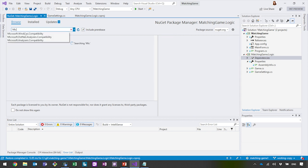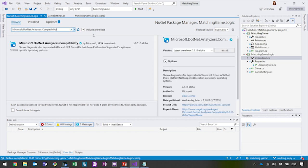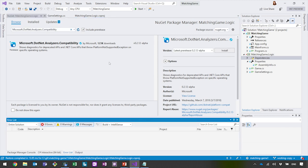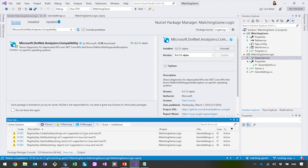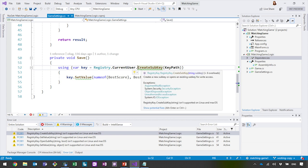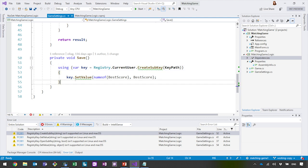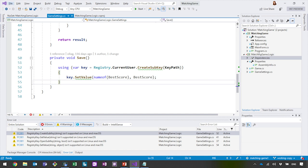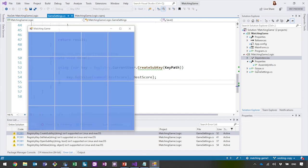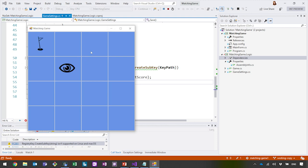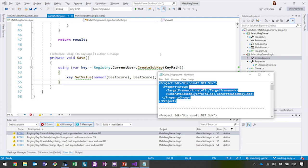I'll search for Microsoft.NET.Analyzers.Compatibility — it's in pre-release, so I need to click Include pre-releases and install it. Now I get some notifications, and I can see that for the registry API, I'm notified that it isn't supported on Linux or macOS. I can customize all those notifications — suppress them, or choose to be prompted as an error, warning, or information. We've now fully migrated our game logic project. Let's see if it works, and it does. With that, I'll hand it back to Scott.